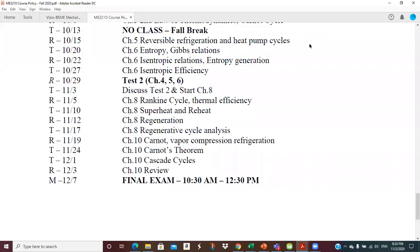Good evening Thermo One class. Since the audio was bad on the first attempt to record this initial lecture on chapter 8, I thought I would try to redo it this evening and send you the link here shortly. So this is our schedule. We are on November 3rd, so we're going to do about 40 minutes. There was a 40-minute lecture posted on the solution to the problems in test two, which hopefully you've looked at. And then this one will make up the rest of today's class time.